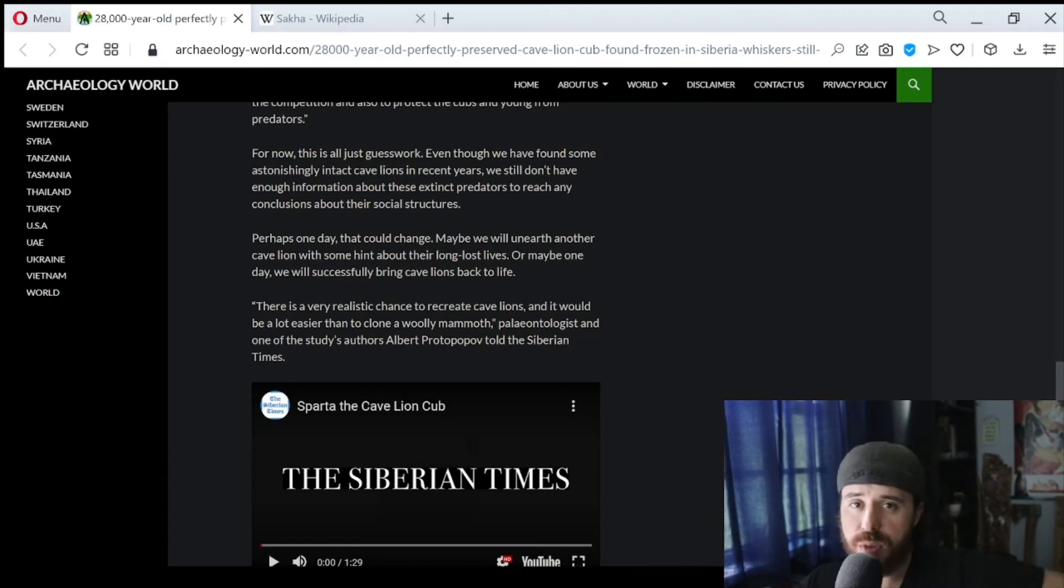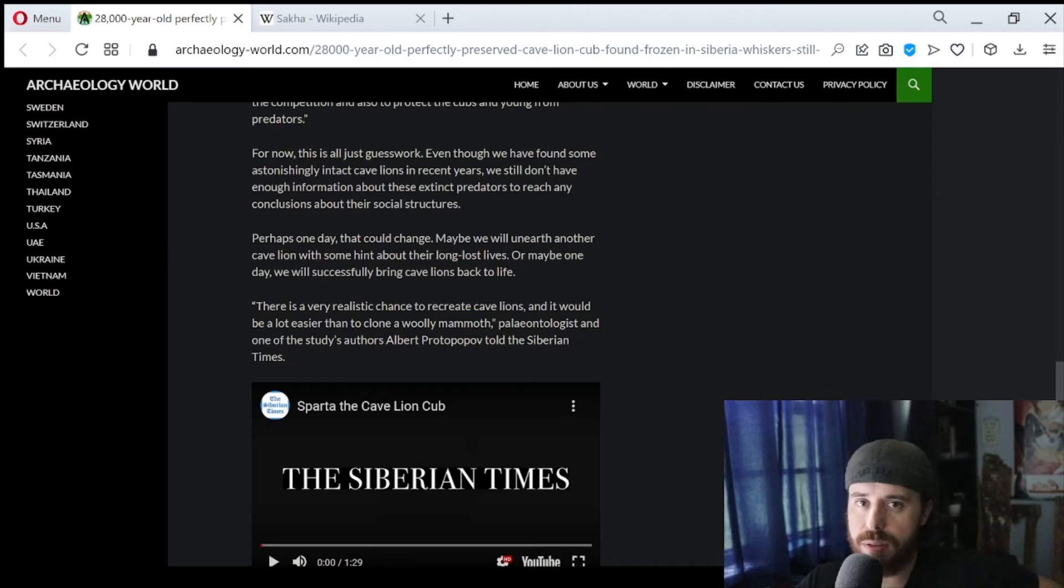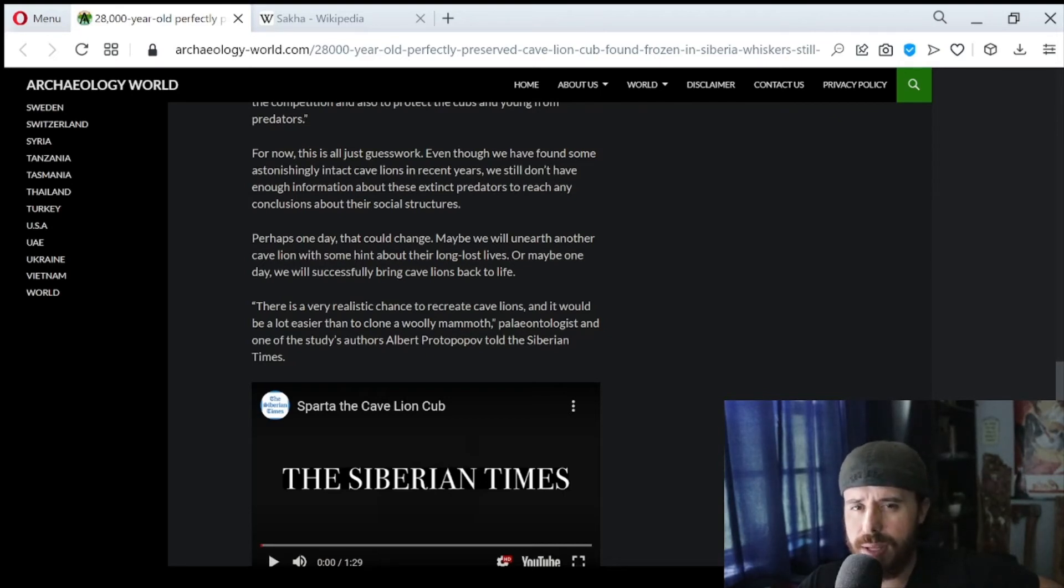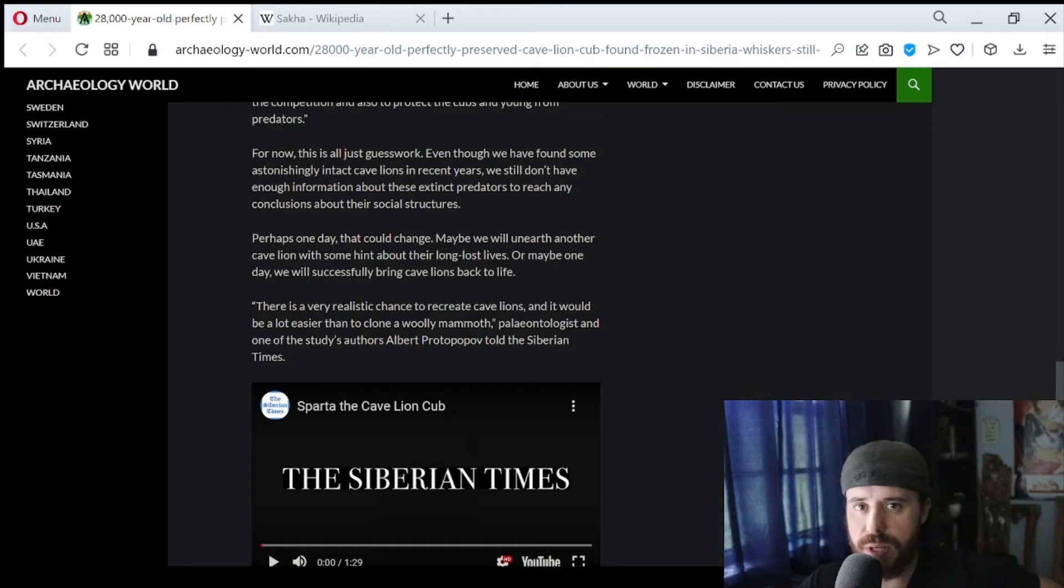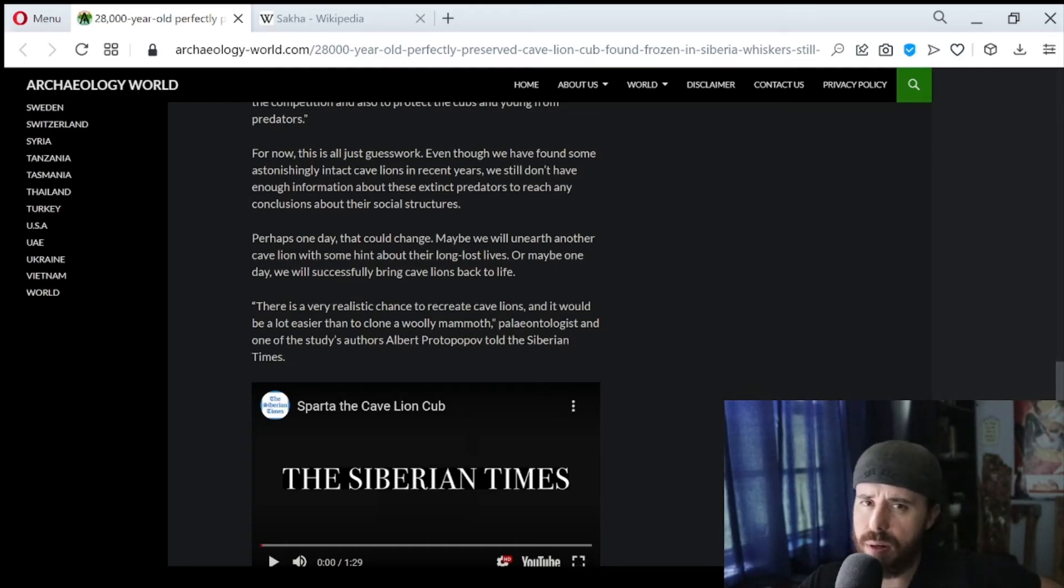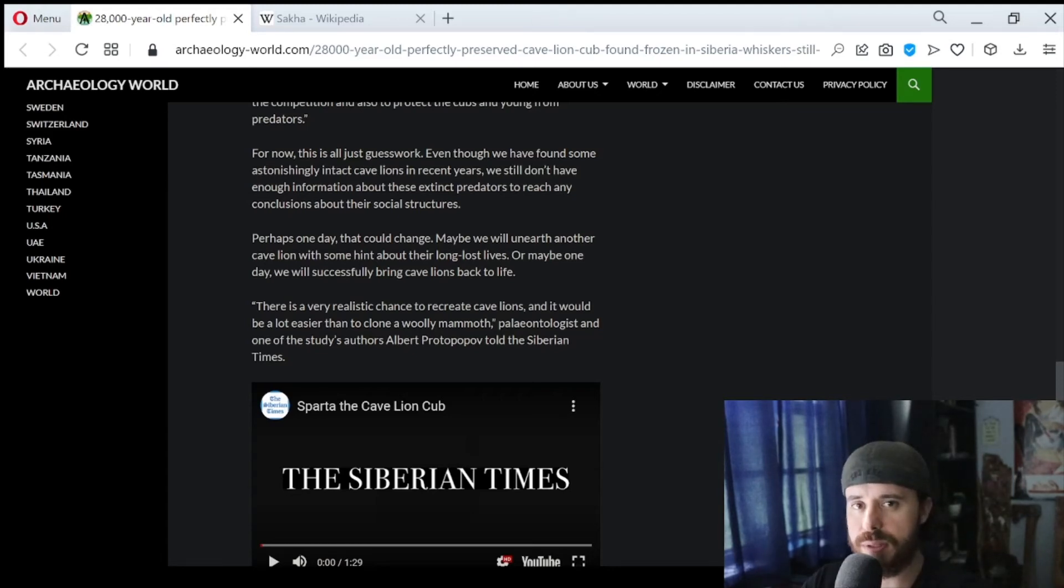Yeah, I guess one reason that they're not able to use these carcasses to clone animals and bring them back is because the DNA and the flesh is not preserved well enough. But I wonder if this specific carcass would be preserved well enough. Then again, it might be too old since it's like 28,000 years old. So who knows?